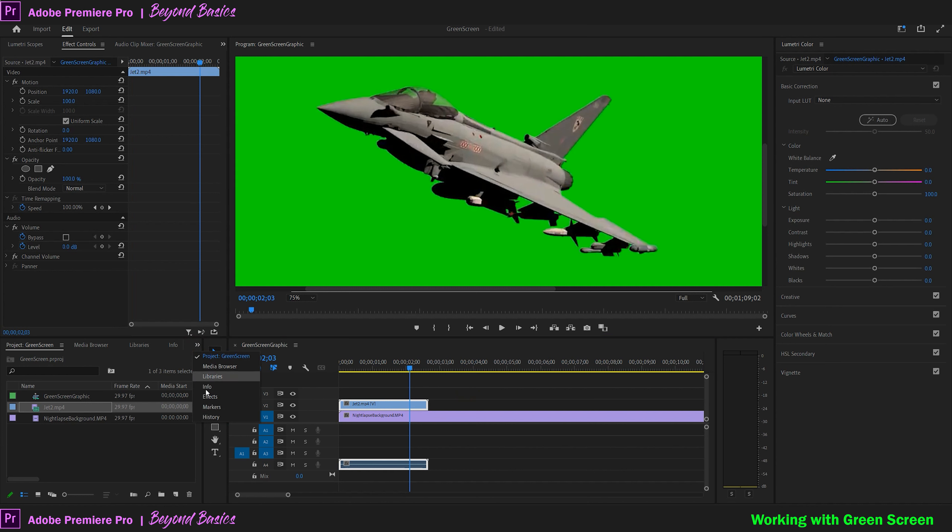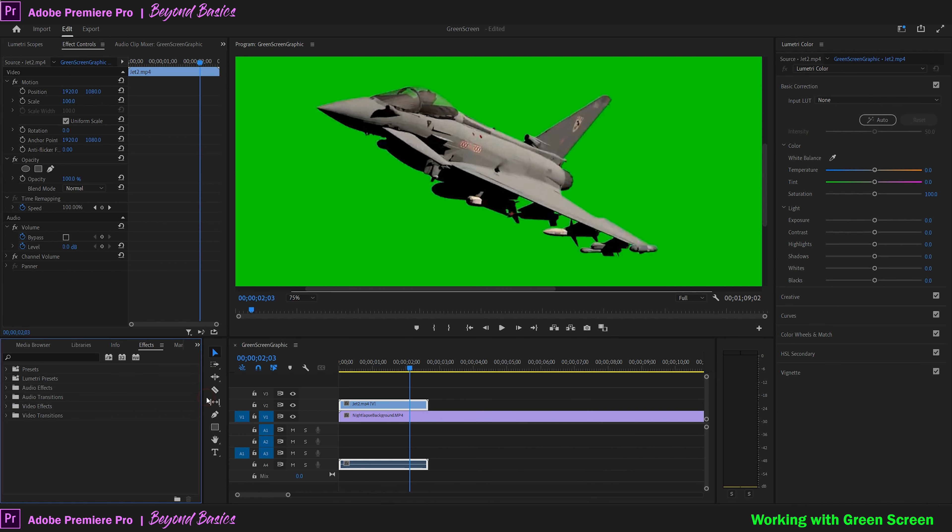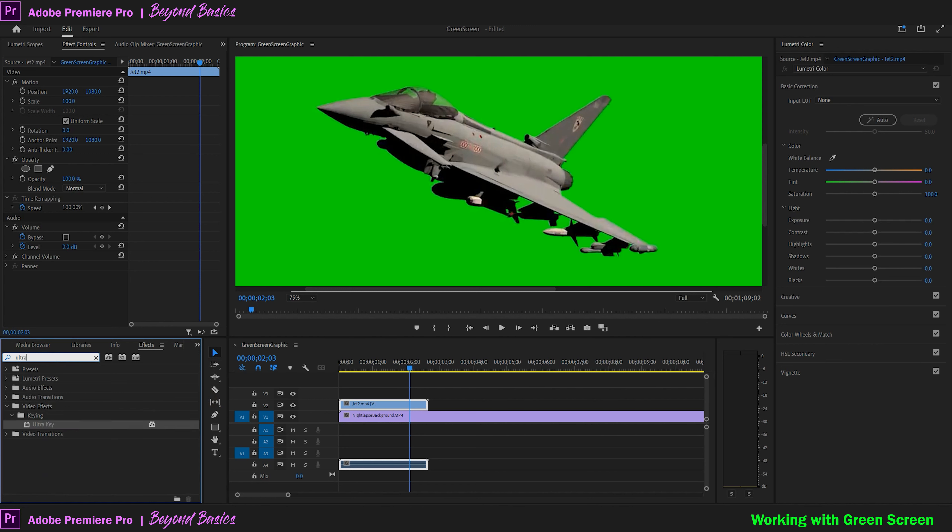With your green screen layer selected, go to your effects panel and type in ultra. Click on the ultra effect and drag it to your green screen layer.